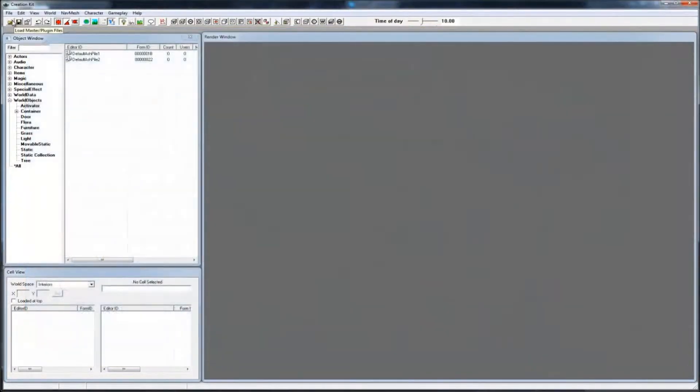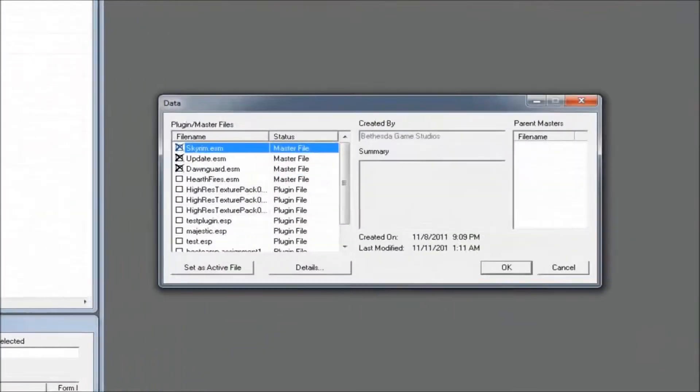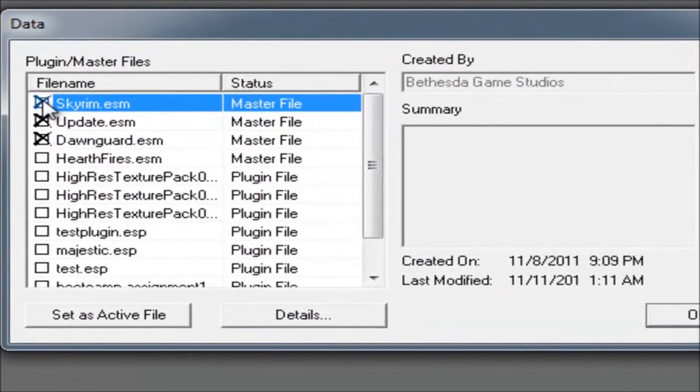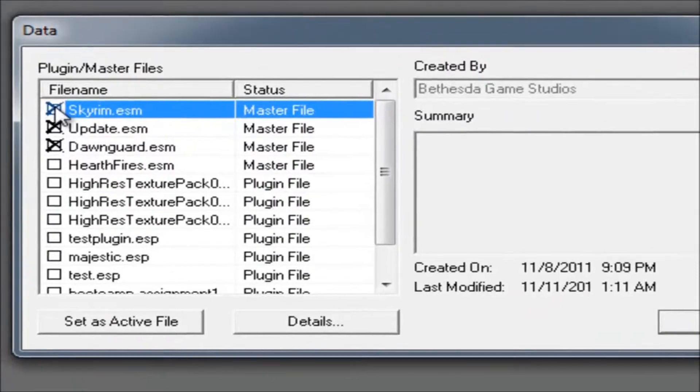I'll go over each requirement step by step. First, open the Creation Kit and load up Skyrim as usual.